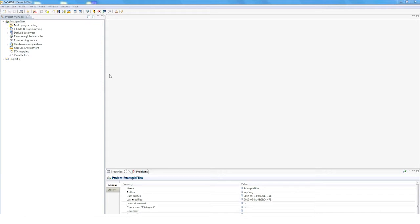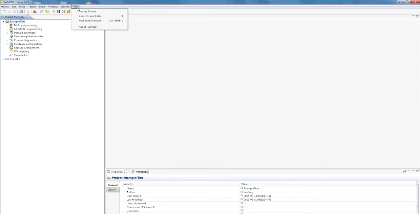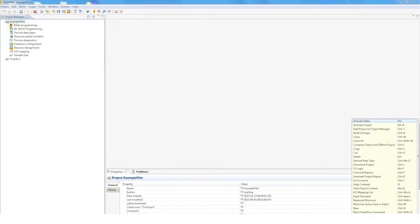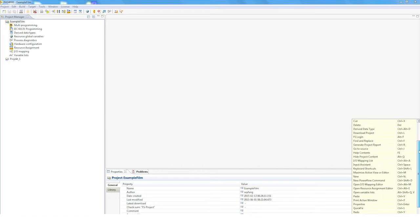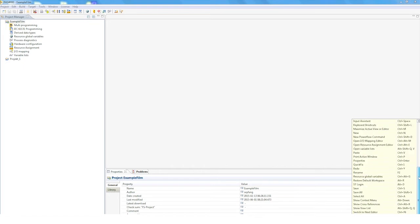Working with shortcuts also makes your life easier with Pass. A list of all the shortcuts is available under Help, Keyboard Shortcuts. Here you can view all the shortcuts.